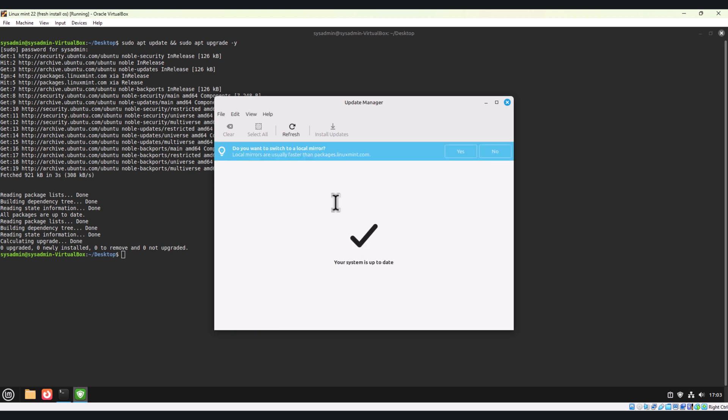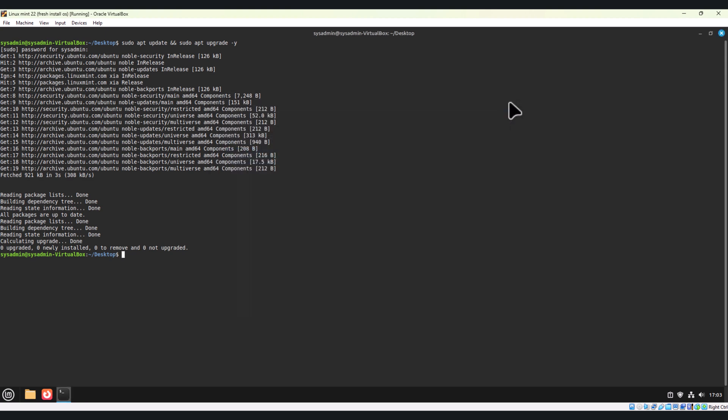Critical updates are applied automatically. As you can see, the system is up to date. There is no action to be performed on the update manager. Let's close this. The update manager ensures that essential updates are prioritized and safely applied, so your system remains secure and stable.